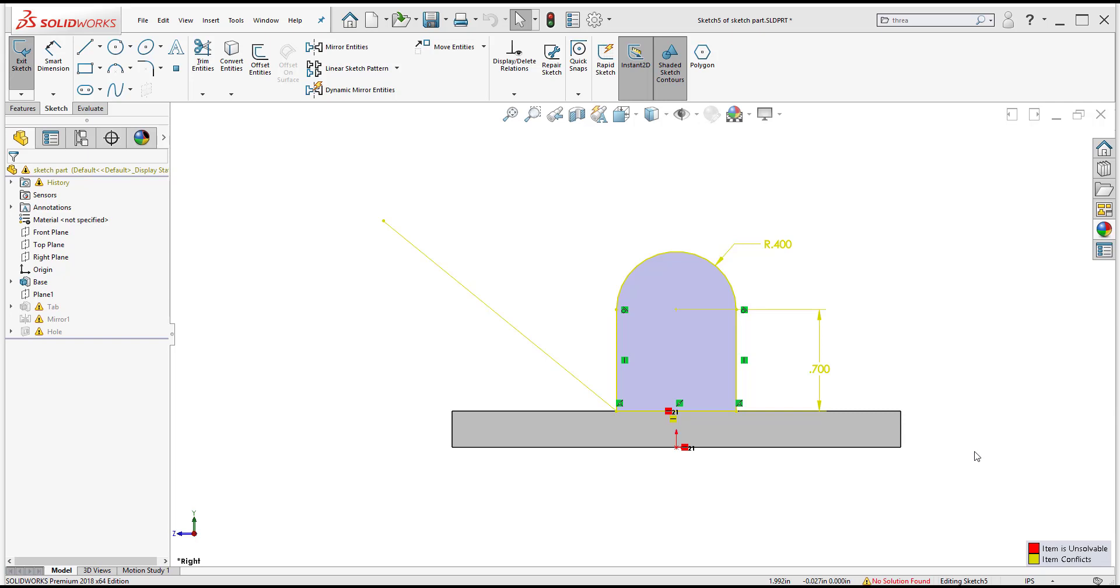Hi, my name is Yunnan Hernandez and I'm an application engineer here at Hawkridge Systems. Today I'm going to be going over tools that can help me inspect my sketch.